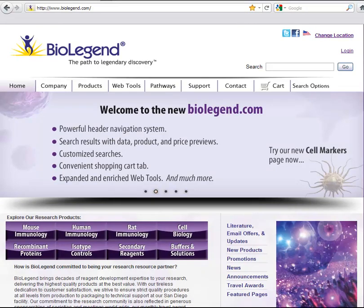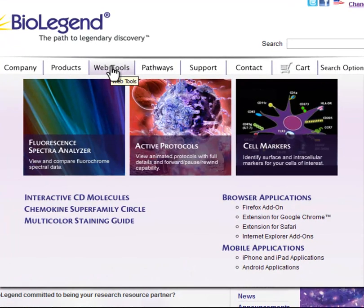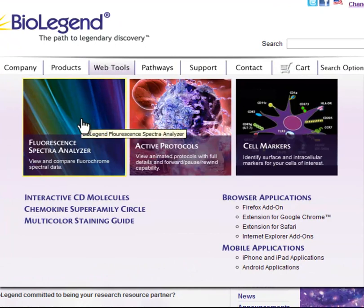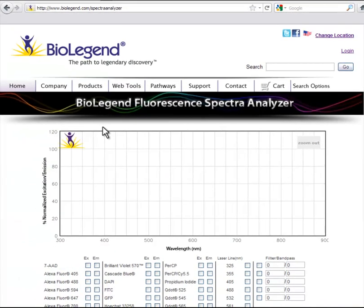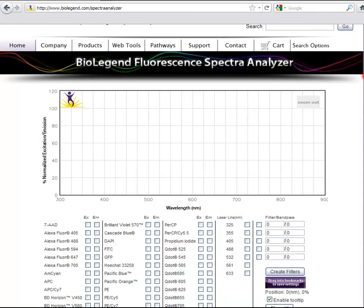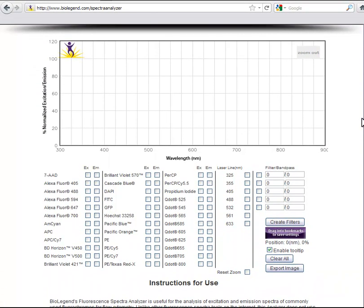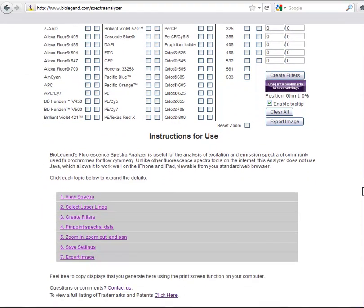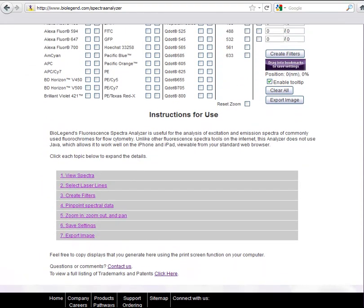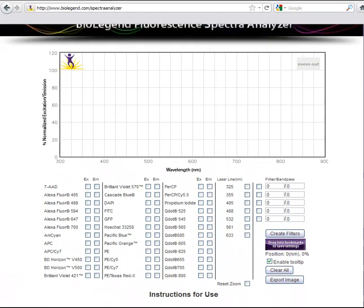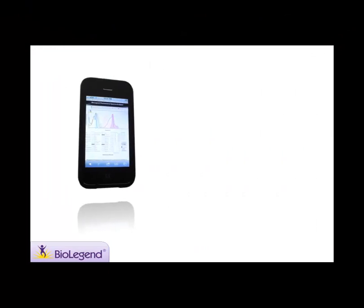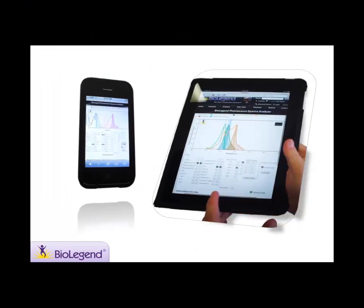Welcome to BioLegend's Fluorescent Spectra Analyzer. This application is useful for comparing emission and excitation spectra of commonly available fluorophores for flow cytometry. Unlike other fluorescent spectra tools on the internet, you can go mobile and use this web tool on any browser-capable mobile device such as an iPhone or iPad.